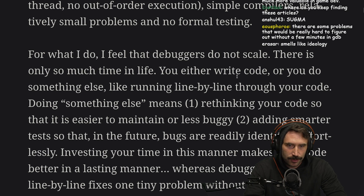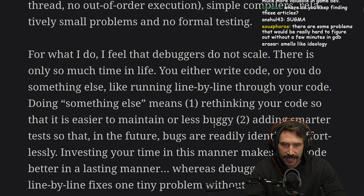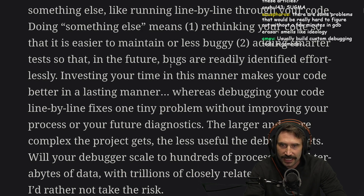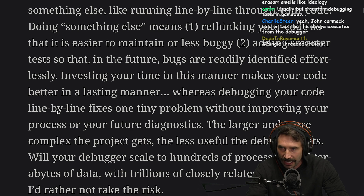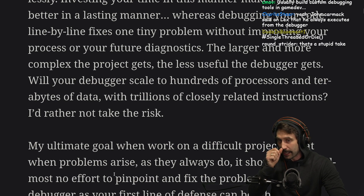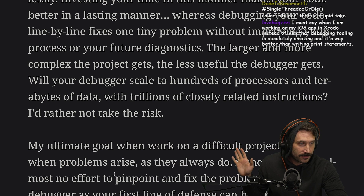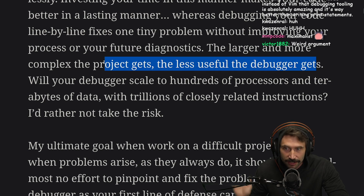There is only so much time in life. You either write code or you do something else, like running through code line by line. Doing something else means: one, rethinking your code so that it is easier to maintain or less buggy; two, adding smarter tests so that in the future bugs are readily identified effortlessly. Investing your time this way makes your code better in a lasting manner, whereas debugging line by line fixes one tiny problem without improving your process. The larger and more complex the project gets, the less useful the debugger gets. Interesting hypothesis.